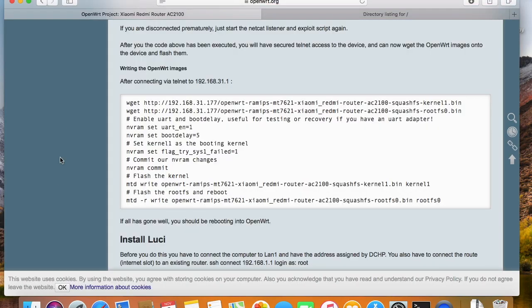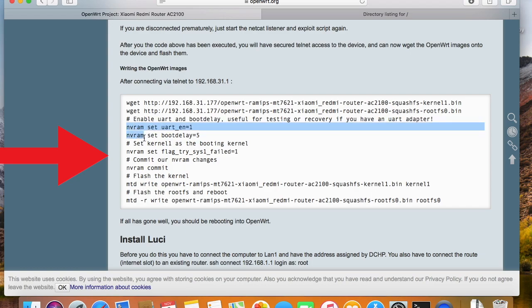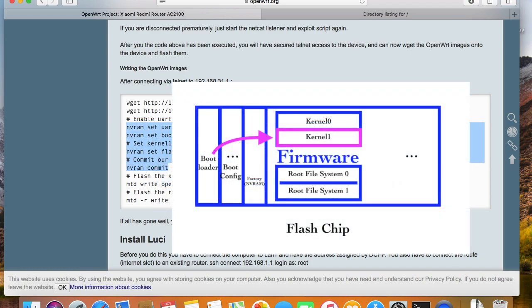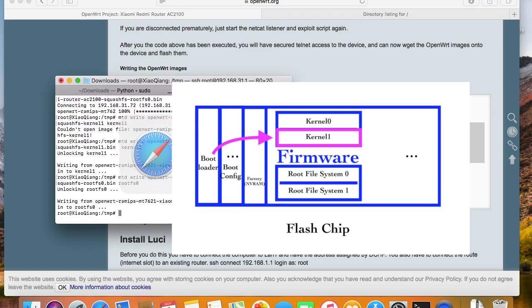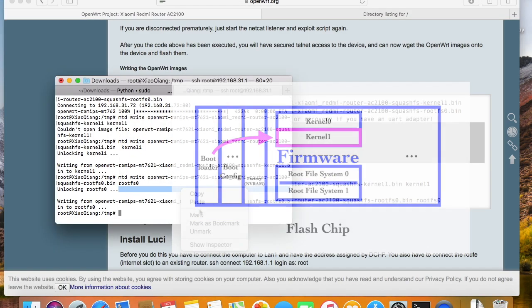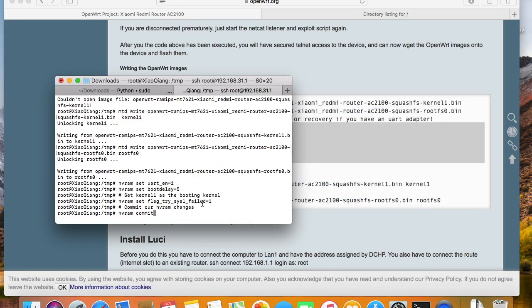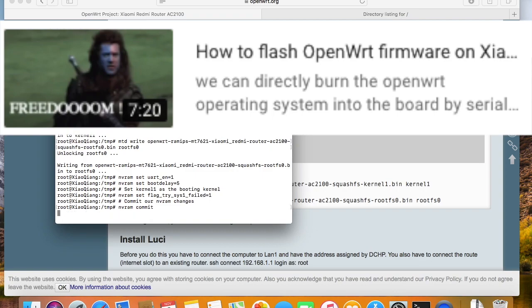Then we need to issue these commands to tell the bootloader that we have flashed the OpenWrt firmware in the kernel1 partition. So next time, the bootloader will start loading data from kernel1. If you want to know more about how the router starts up, please check this video.